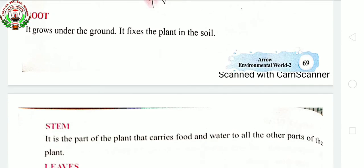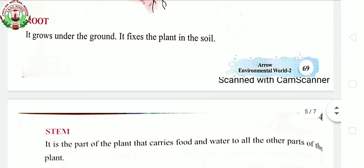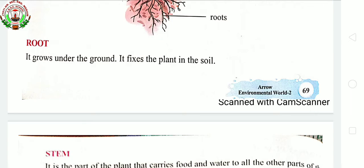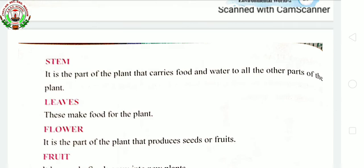Root grows under the ground and fixes the plant in the soil. Roots hold the plant in the soil and bring water and nutrients from the soil to other parts of the plant. It can be seen underground and can also be seen above the ground. Next, stem. The stem carries food and water to other parts of the plant and holds the plant up above the ground. Roots collect water and nutrients from the soil, and it is the function of the stem to carry and distribute these to other parts of the plant. So in this way, the stem is also called the delivery system of the plant.